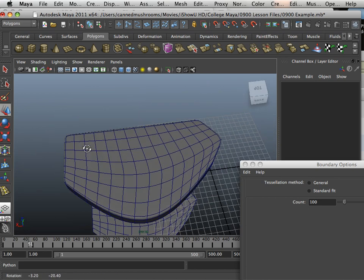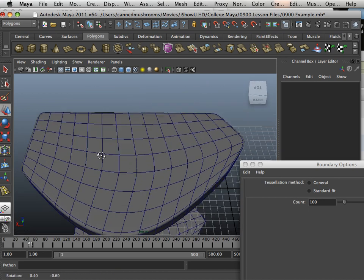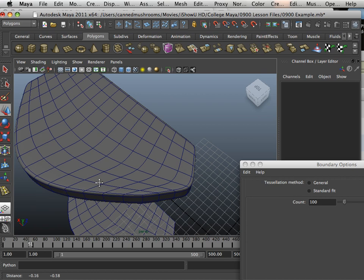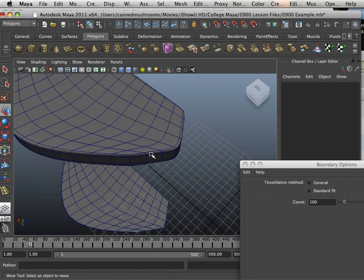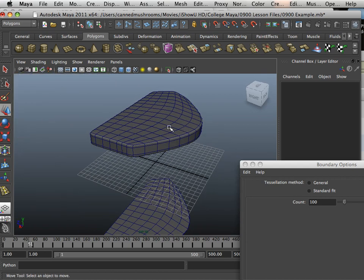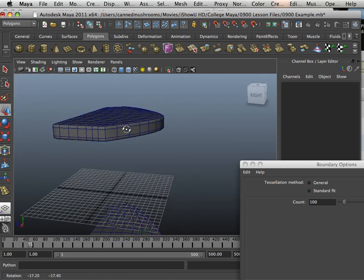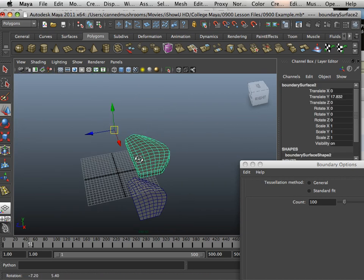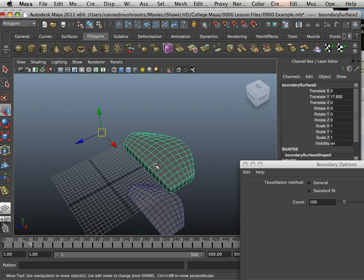It's all made out of quads and they're all legit too. A little bit of uniformity problem right in this area, but not too bad. So that is the boundary tool and how to use it.